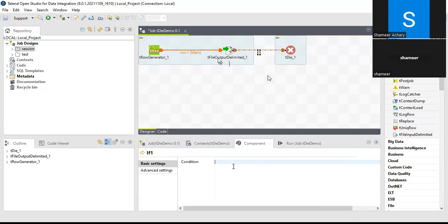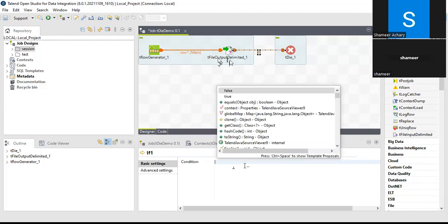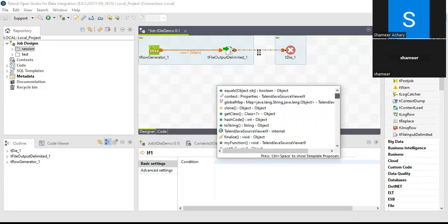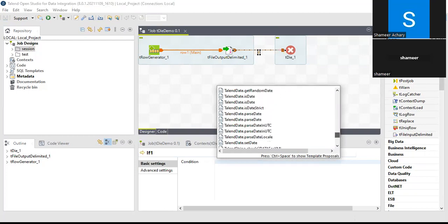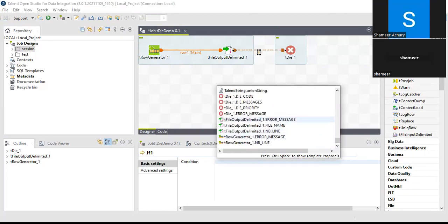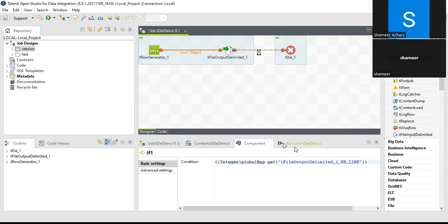Each component has global variables available. I'll click on the connection condition and press Ctrl+Space to see the list of global variables. Scrolling down, for tFileOutputDelimited there are three variables: error message, file name, and number of lines. I'll use the nb_line variable and set it to greater than 10.